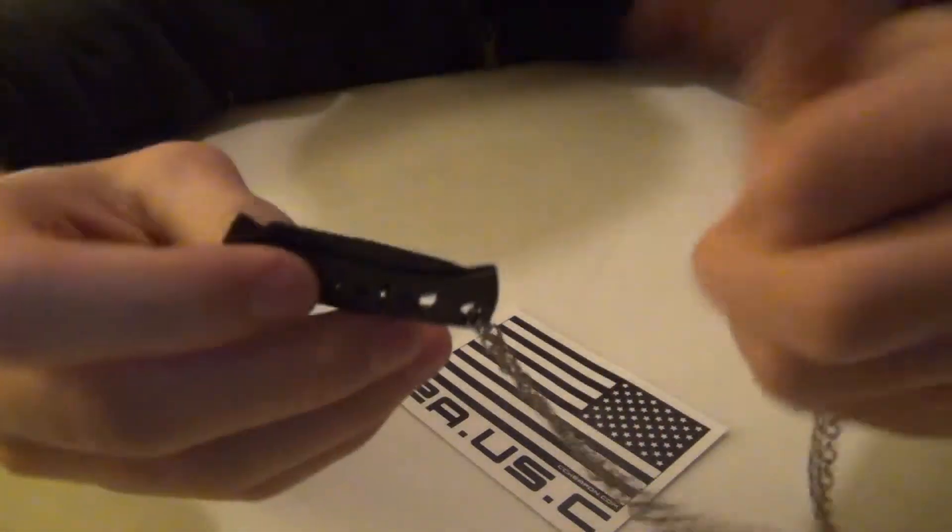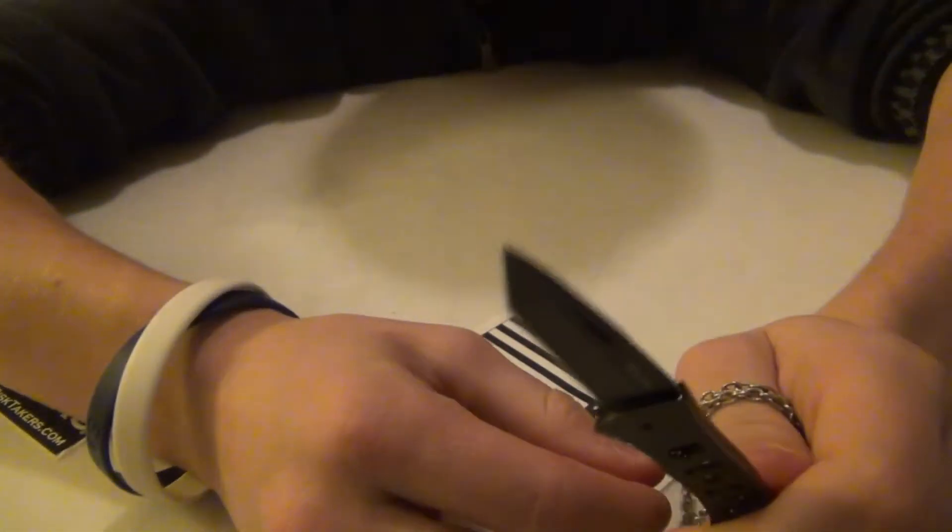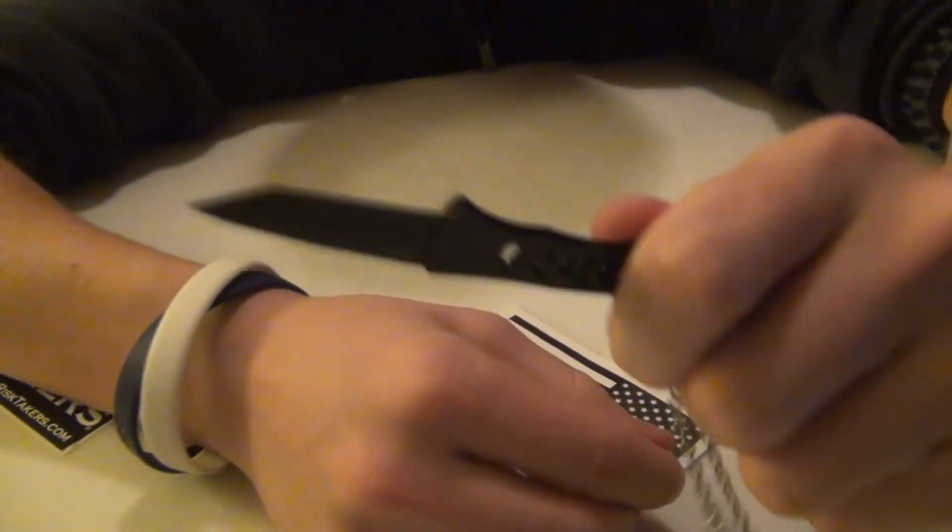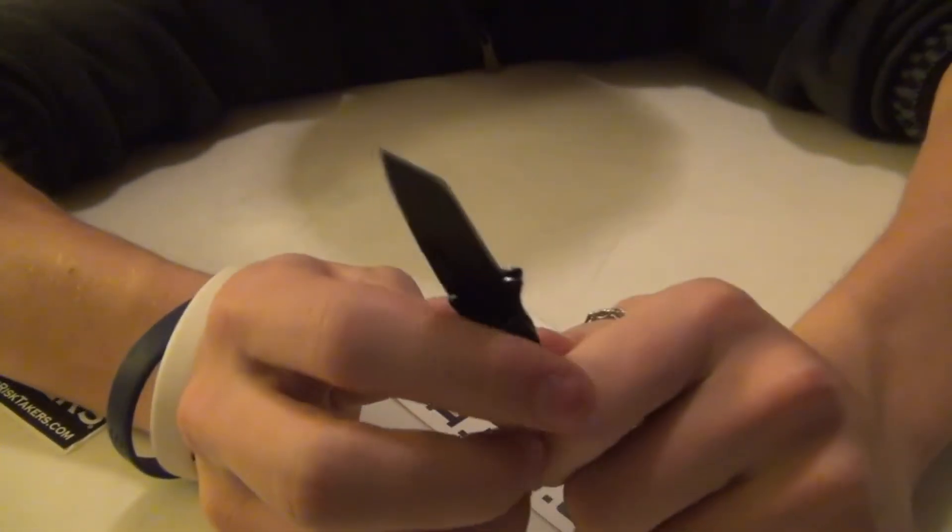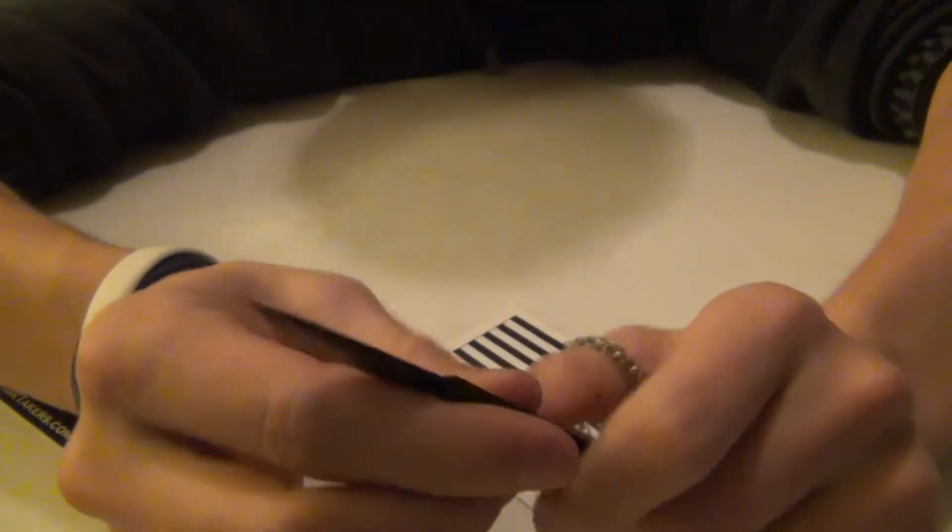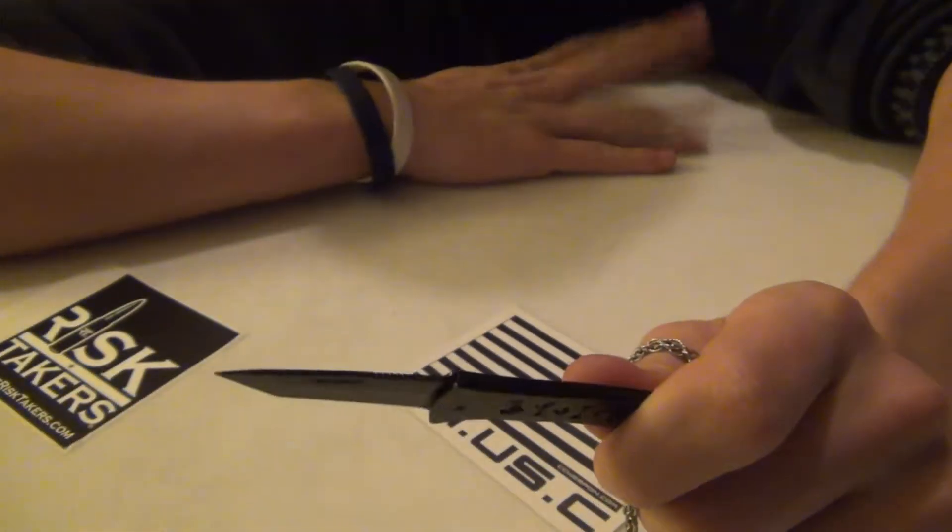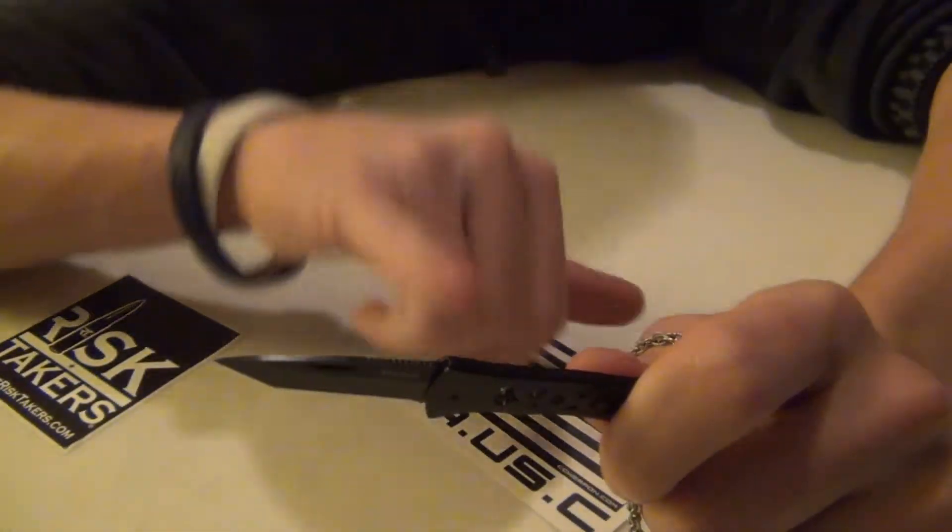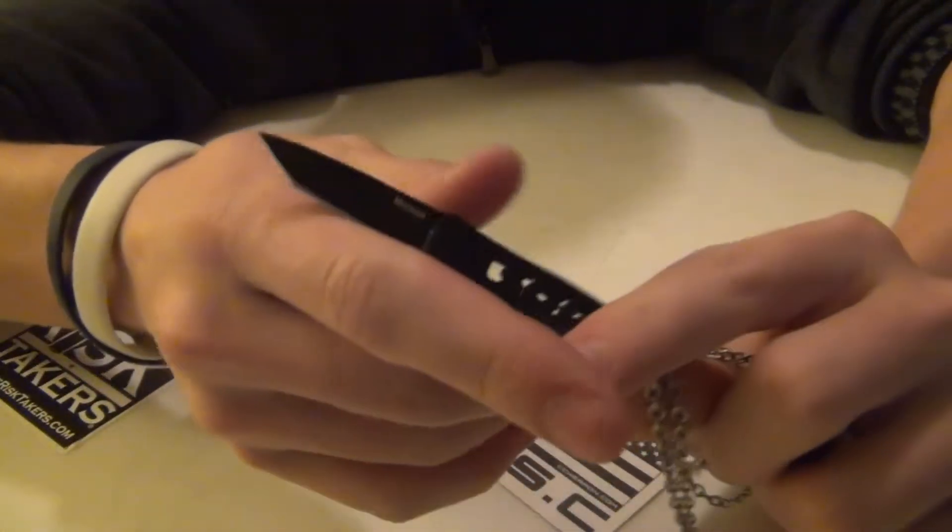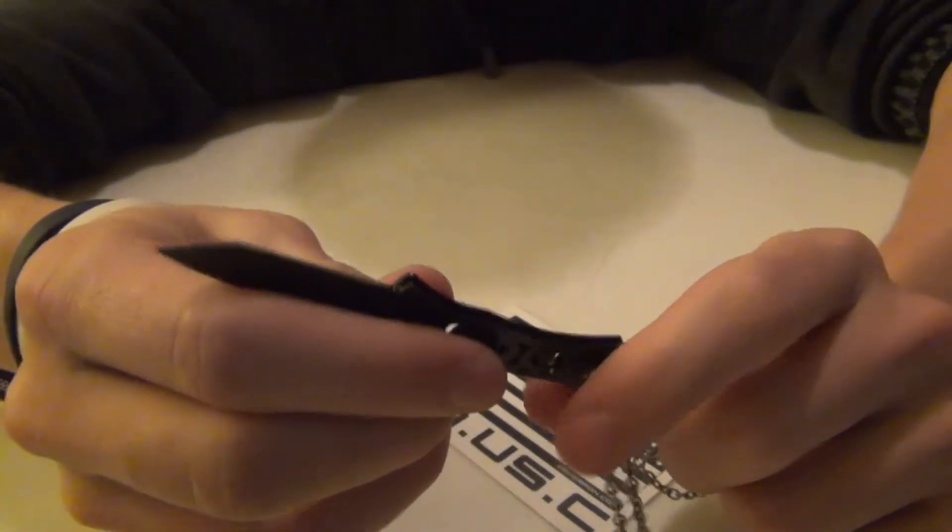Just a few other things. Obviously, it is Tanto style, so it's made for piercing and stabbing. It is a 420 stainless steel, which is kind of a low quality steel, especially compared to